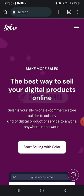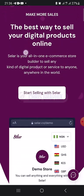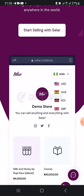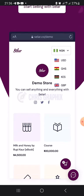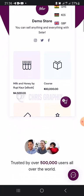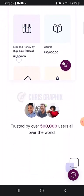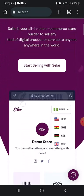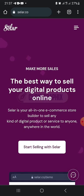You can receive money from Nigeria, the US, Ghana, Kenya, and some other African countries. It's trusted by over 500,000 users. To get started, you can just click 'Start selling with Seller.'